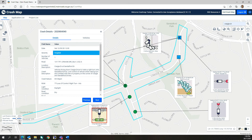This concludes the Crash Queries, Crash Results, Crash Reports, and Collision Diagrams tutorial. Please refer to the CrashMap User Guide if you require any further information about these features.